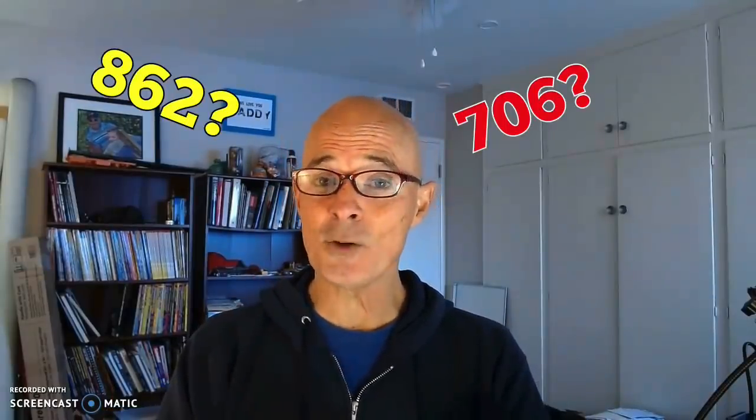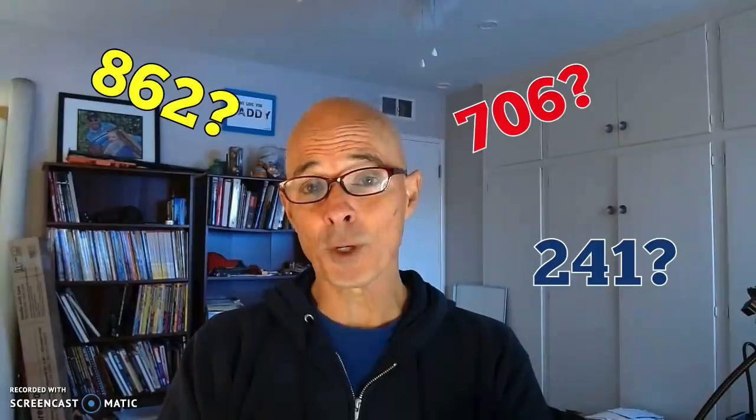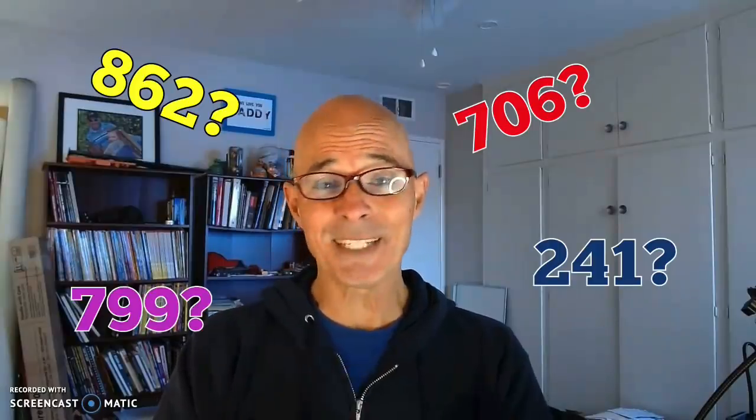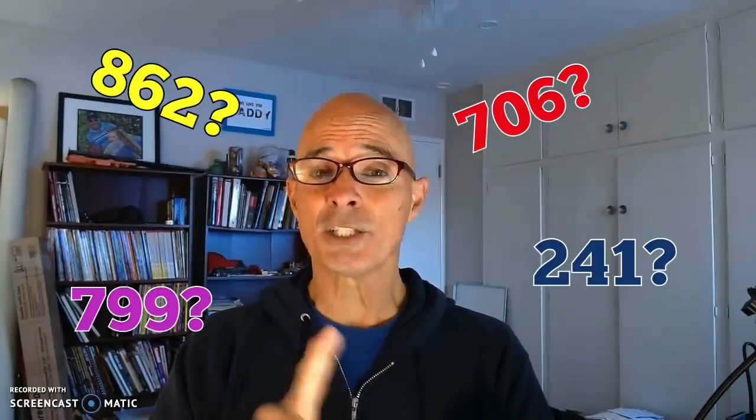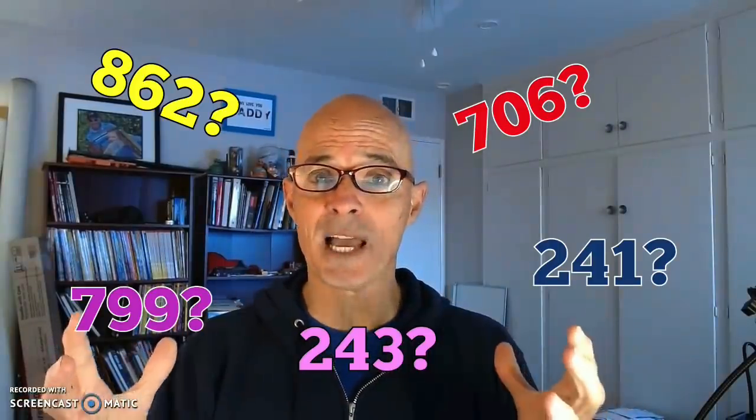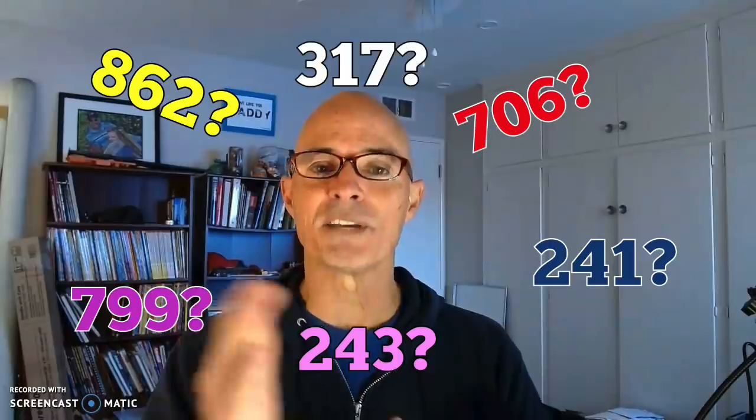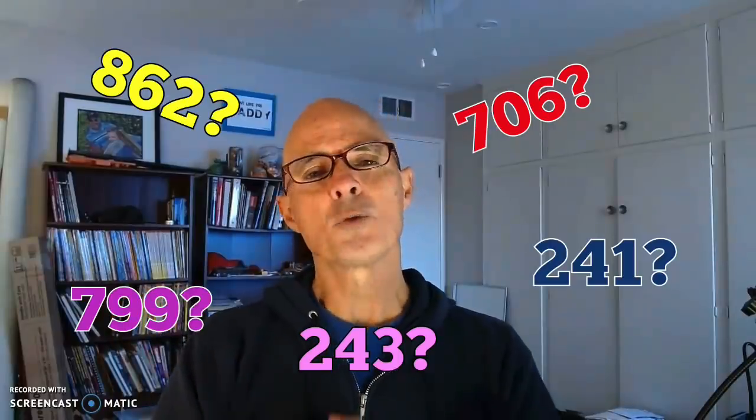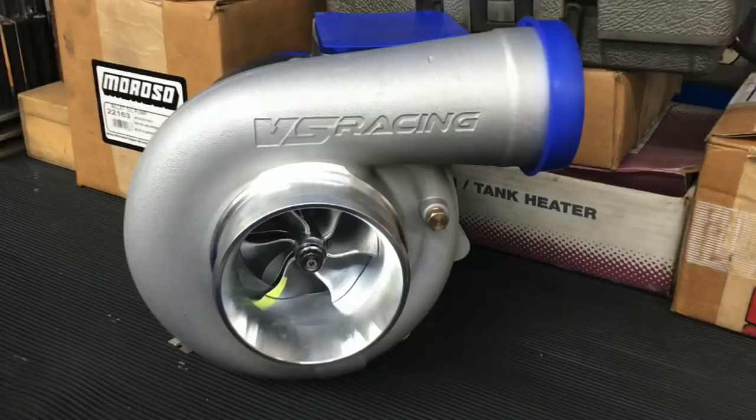Should I use a 706, an 862, a 241, a 799, a 243, or the much maligned 317? The reality is you're asking the wrong question. You should be asking what turbo should I use? The cylinder head question will take care of itself.